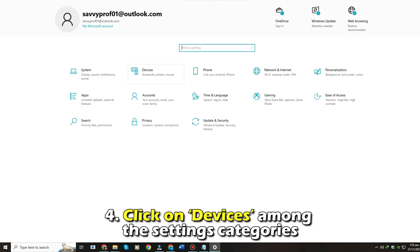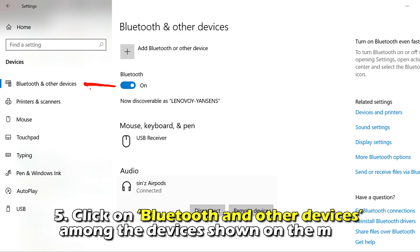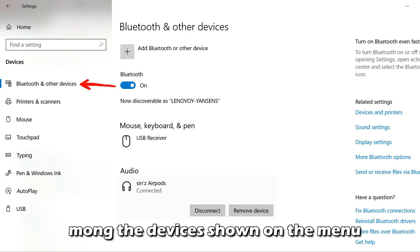Number 4. Click on Devices among the Settings categories. Number 5. Click on Bluetooth and Other Devices among the devices shown on the menu.